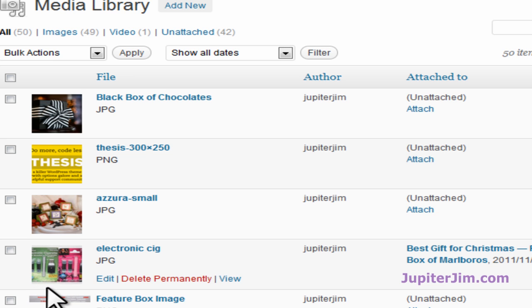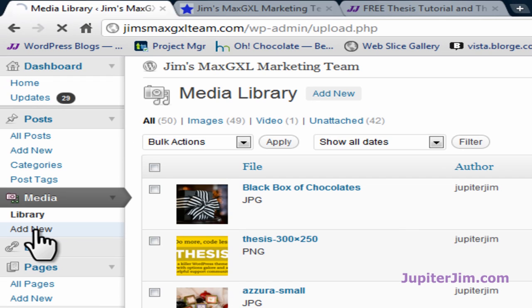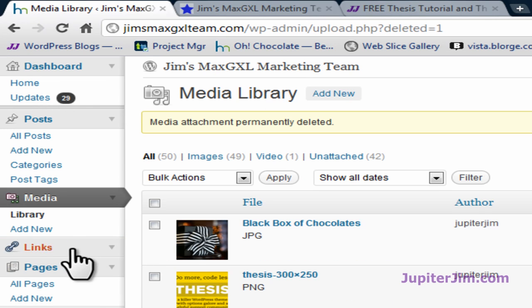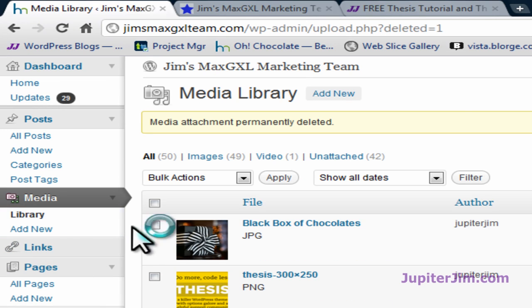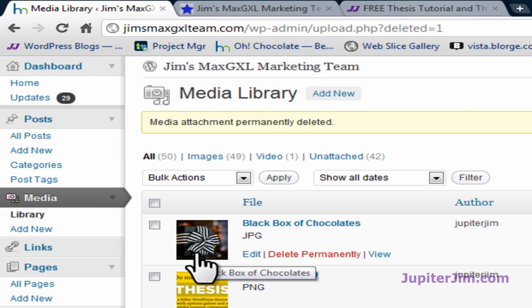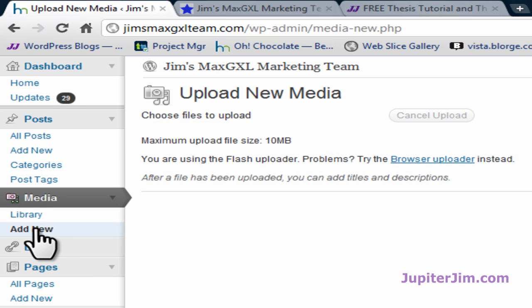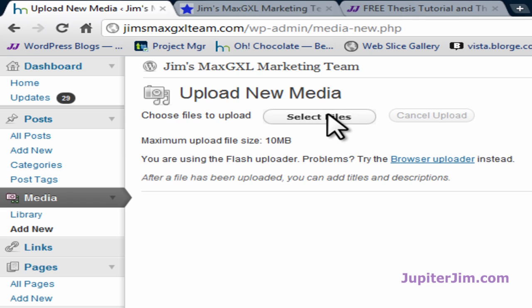And we're done with that. Very simple. I'm going to add another image, but this time I'm going to resize the image. Oh, and by the way, if you click in Library Link here, you can see that the black box of chocolates has been added to the media library. Now I'm going to add another image and then resize it, and we'll be done. I'm going to give you a few more tips while I do that. Select Files.